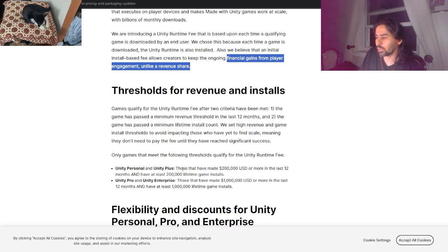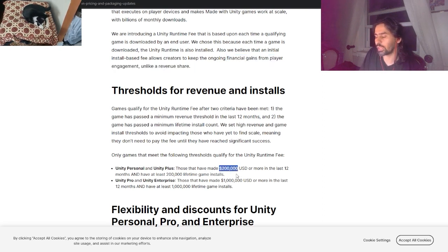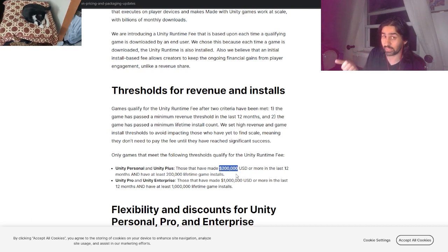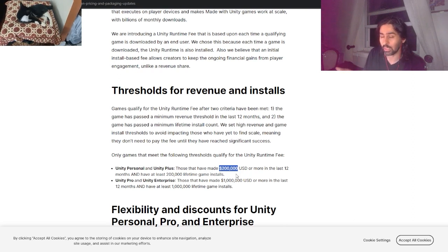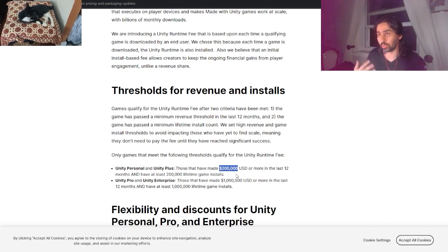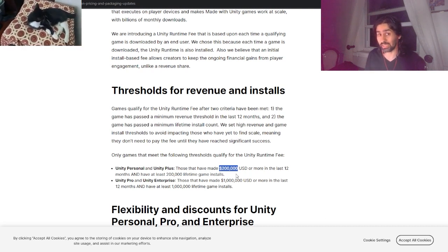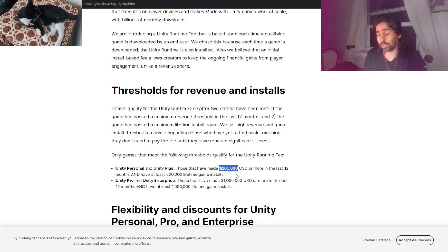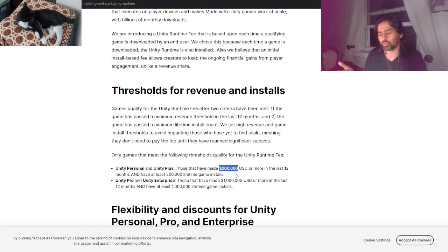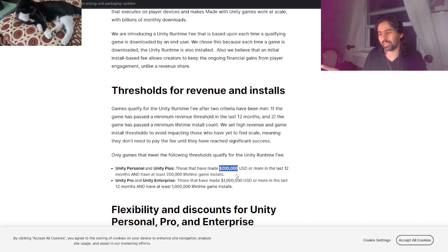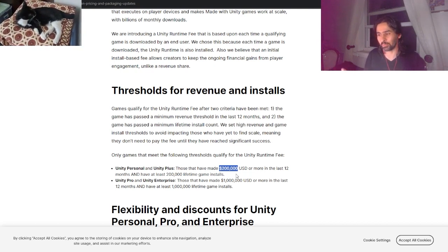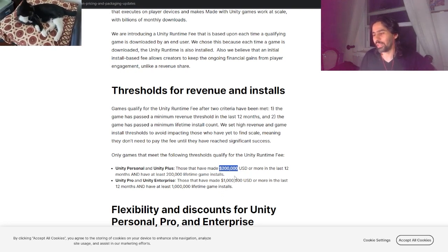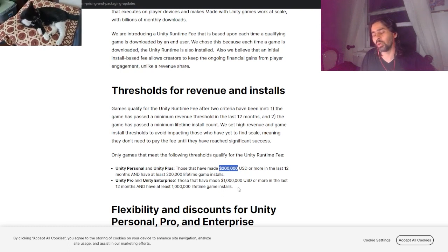Only games that meet the following thresholds qualify: Unity Personal and Unity Plus - those who have made $200,000 or more in the last 12 months and have at least 200,000 lifetime game installs. Say you made $200,000 - that's only net profit, that's just the amount of money that you've made from the game sales initially. You have to take into consideration the fees depending on what platform you're hosting your game on, which is largely Steam, which takes a 30% cut. On top of it, again, you have overhead for your employees and other resources.